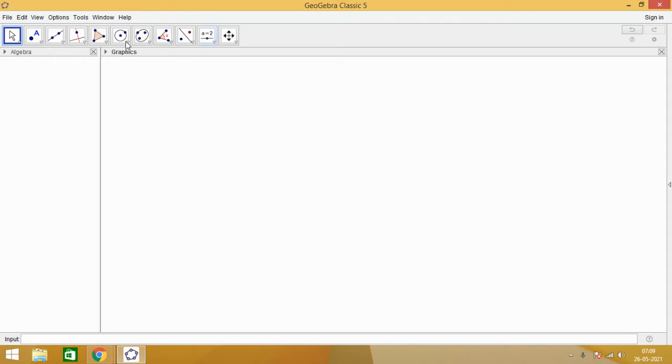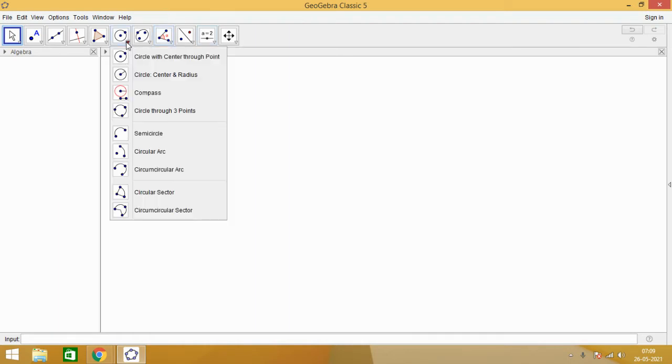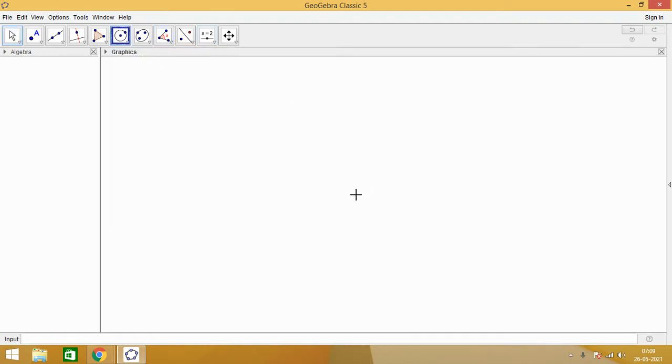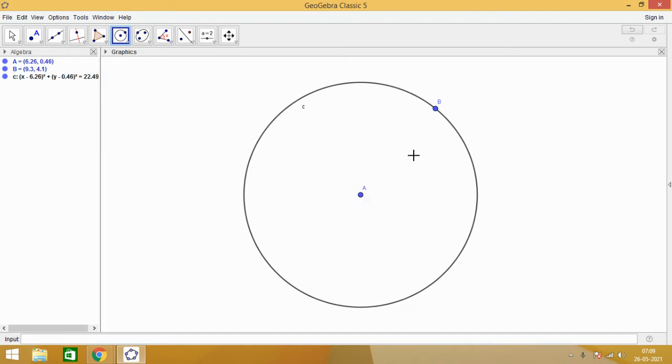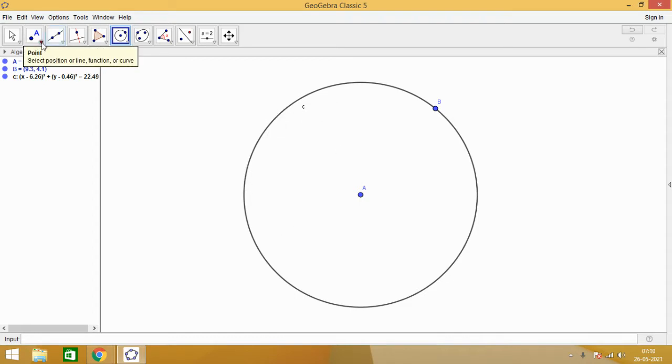First thing is, we will see what is a cyclic quadrilateral. Here I am going to make a circle and you see here that A is the center of the circle and B is a point which is on the boundary of the circle.